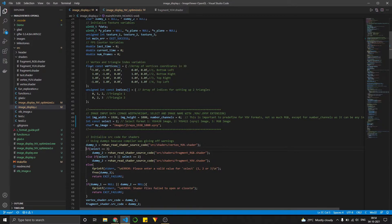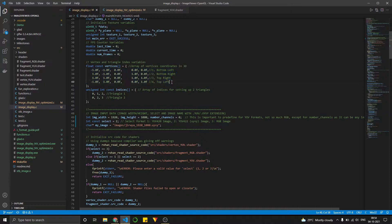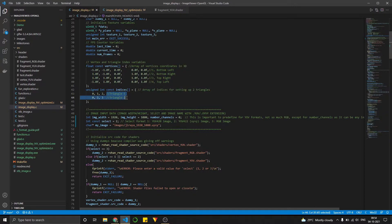So what this program does is that it creates two triangles to form a rectangle. And on top of that rectangle, it maps a texture. Over here, you can see these are the vertices for the rectangle. And these are the two triangles that form the rectangle.